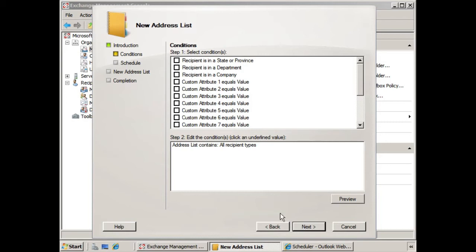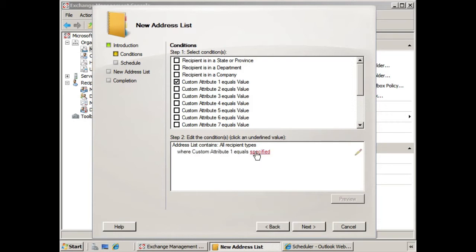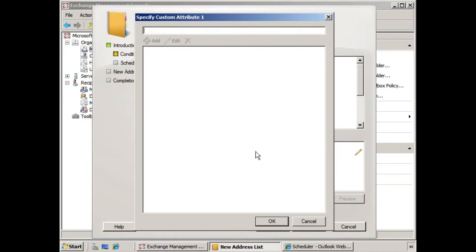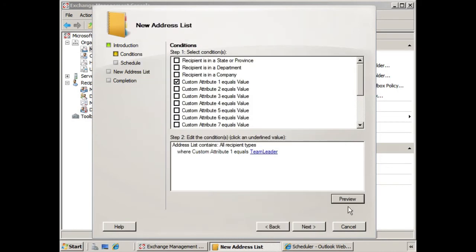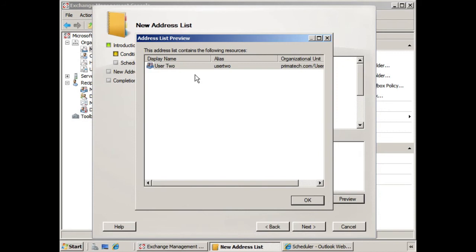And what will happen is the address list will be populated depending on the attributes that are met. So if you recall in a previous lesson, we used custom attribute one, and we specified that it was to be for team leaders. So if we continue to use that same line of thought, now when we click Preview, we already have one member of this address list, and that's user two, because he's a team leader.